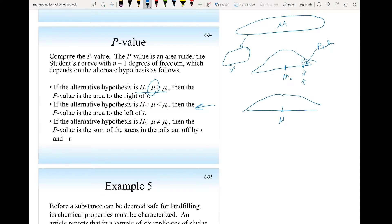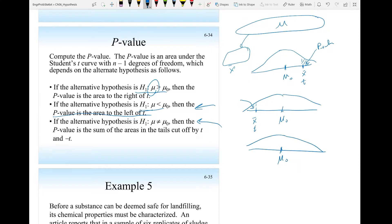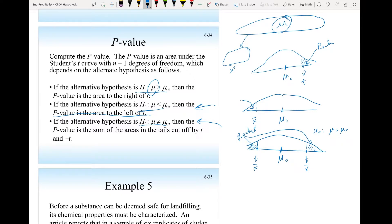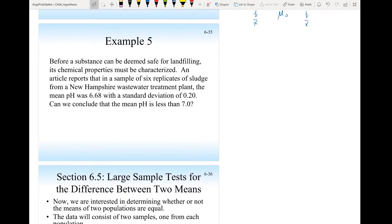If the alternative hypothesis is mu less than mu-zero, and the sample mean falls to the left, then the p-value is the area to the left of t. And if the alternative hypothesis is mu does not equal mu-naught, then the null hypothesis is mu equals mu-naught, and both tails contribute to the p-value — making it a two-sided test. Let's take this example to demonstrate the steps for the hypothesis test for the mean of a small sample.